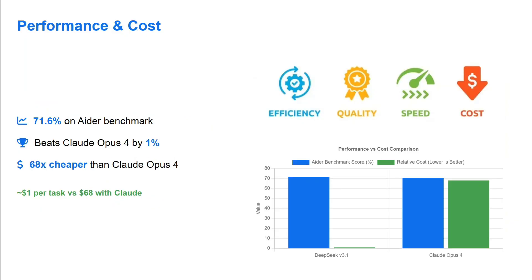Performance and cost - it's able to beat out Claude Opus 4 on ADA Benchmark but it's 68 times cheaper as well. That's where it's coming into picture. It's very cheap to use and hence might be a threat for paid models.